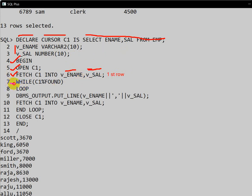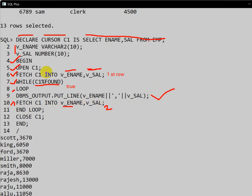In the while loop, the condition is C1%FOUND. As we have seen, %FOUND returns true when data is present in the cursor. Inside the loop, the first row data is printed. Then we write another FETCH C1 INTO variable employee name and salary, so the second row data goes into the variable. The while condition is checked again — if C1%FOUND is true, we print the second row data.